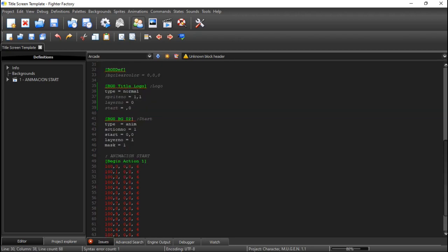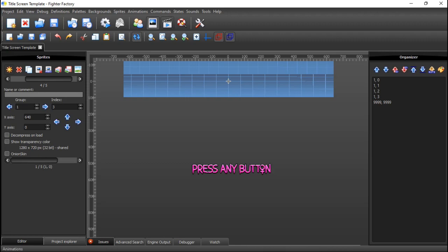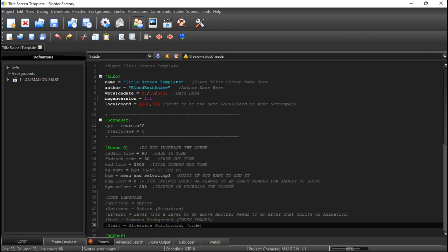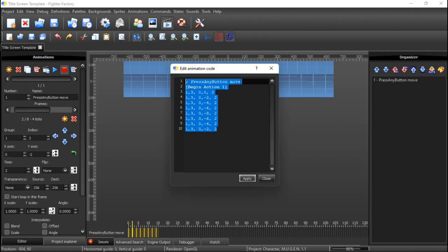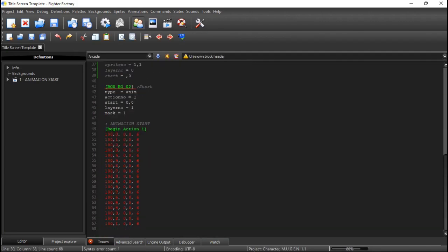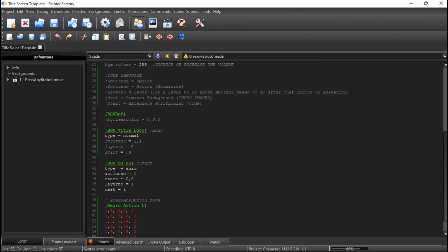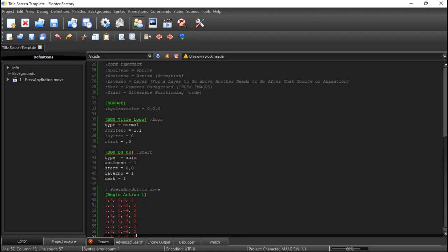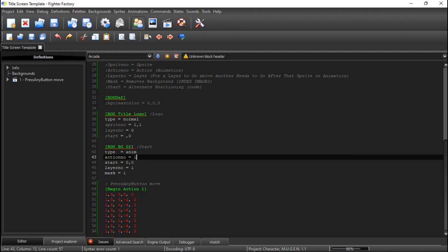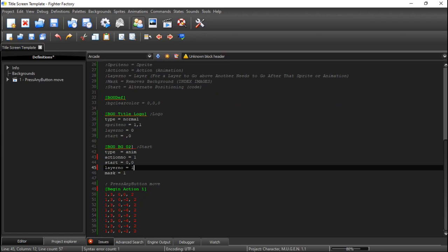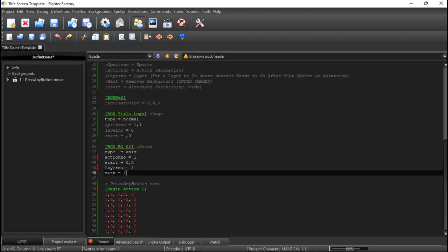Now we have the logo in there. Next are the animations. Since the animation cannot be connected via the start DEF directly, copy and paste the action code. If there's already an 'action1' there, get rid of it. 'Anim' is short for animation — it also means action. It just needs to be named 1, the number of the action. You have 'start' there; you don't need 'layerno' but just in case it pops up below the logo, put it above. Mask it in case the image is indexed.